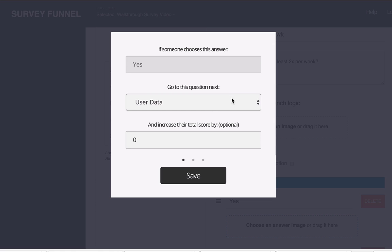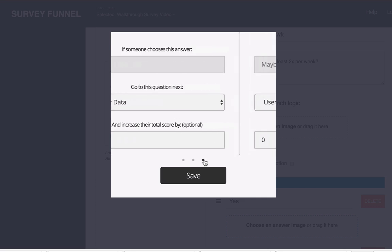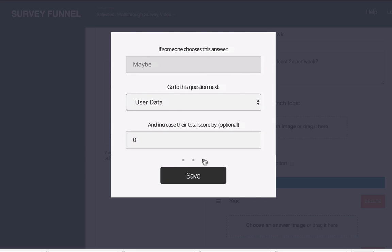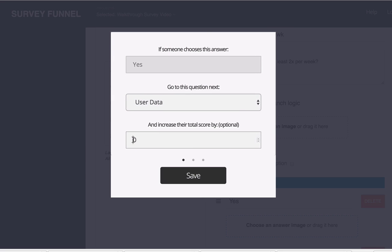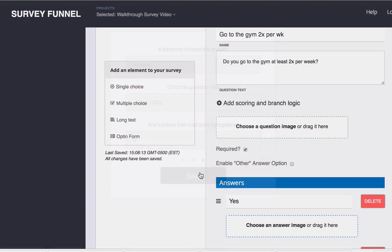And depending on whether they say yes or they say no or they say maybe, I can say well if they say yes to this one we could increase their score by 20 and the rest of them will leave as zero. So these two scores will add together.